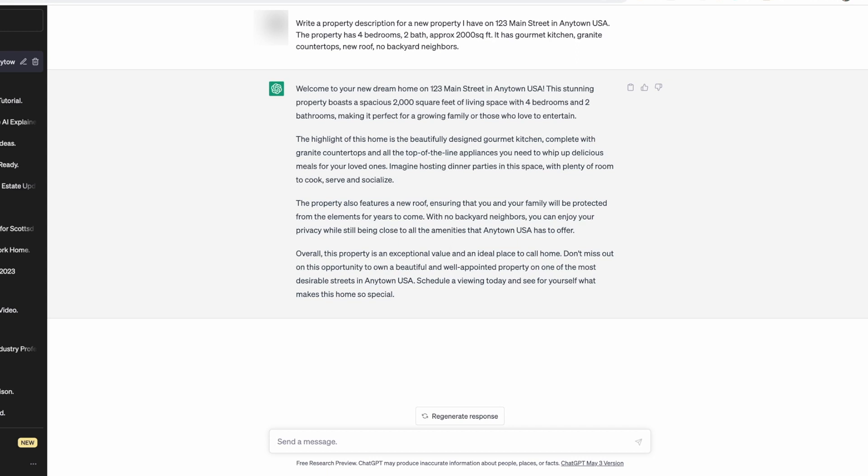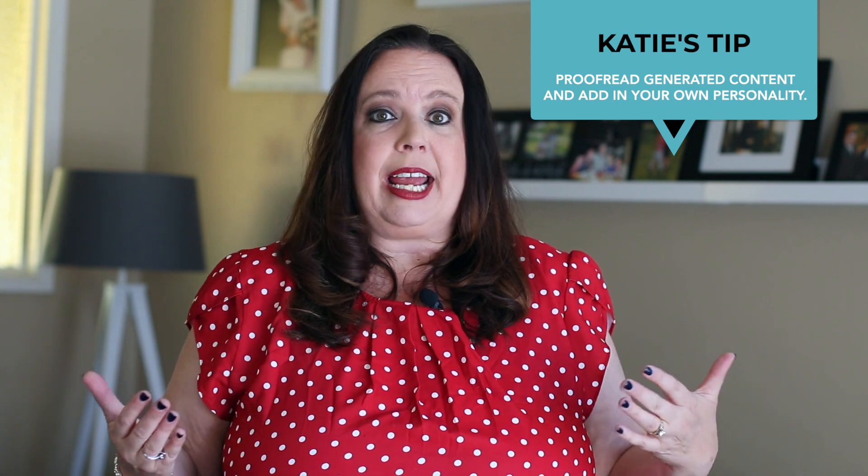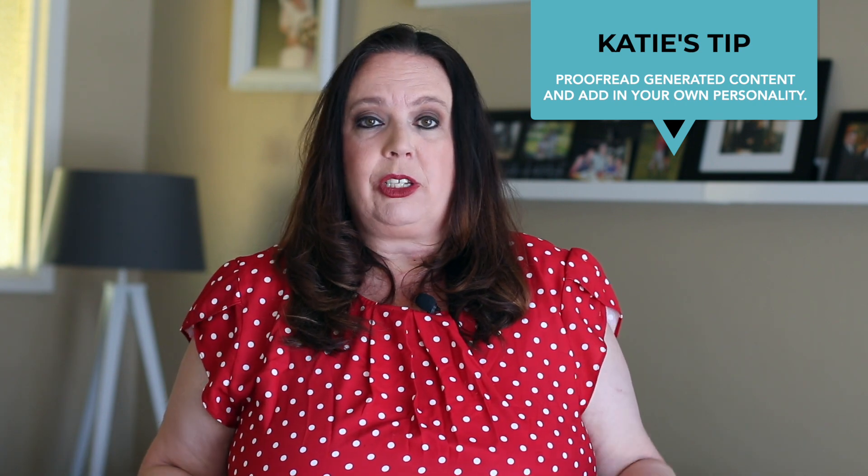I like to put in maybe five to eight points about that listing. Within a matter of seconds, you're going to see a property description come back to you. Now, as I always say, don't just copy and paste blindly. We want to read it carefully, and here's where you can add in your two cents, your personality, and additional details. From here, you can also ask it to add in additional bullet points. The property description might just be a few paragraphs, but if you want bullet points, you can ask for that as well.